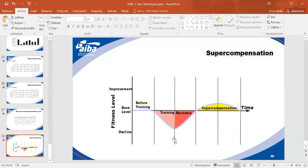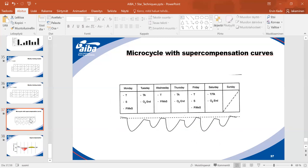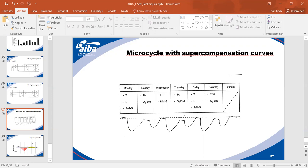Super compensation applies to one training session, but think of it training by training. The best way to monitor athletes is to measure morning pulse. If it's constantly 60 that's normal, but if it starts rising to 70 or 80, there is too much stress and the athlete is not recovering.